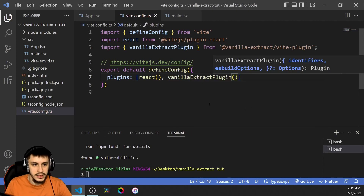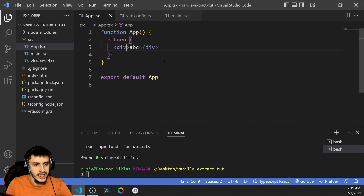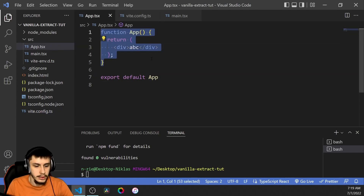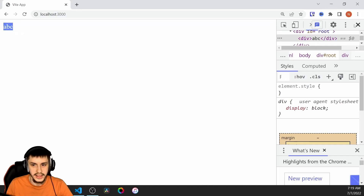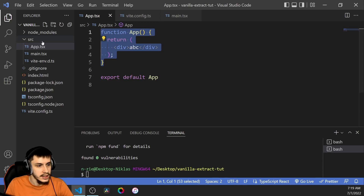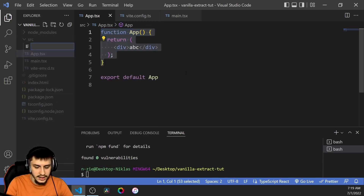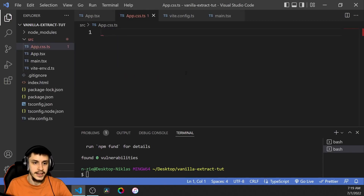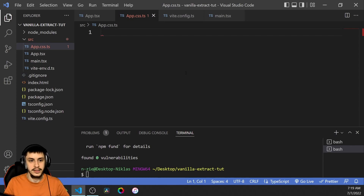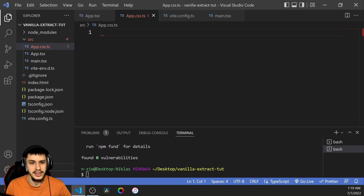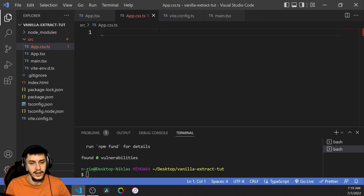Now we can already start using Vanilla Extract. I've prepared a little empty app with basically no styling — it just says ABC — and we're going to style it using Vanilla Extract. To do that, we need to start with a file; I'm going to call it app.css.ts. Basically, Vanilla Extract uses TypeScript files and compiles them down to CSS, so the user doesn't need to use TypeScript in a strange way. This css.ts file will actually be converted to normal CSS in the end.